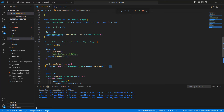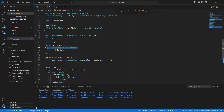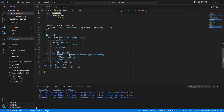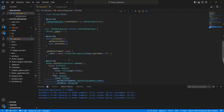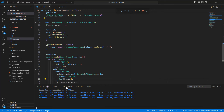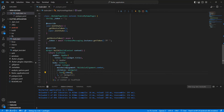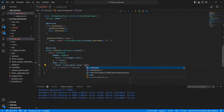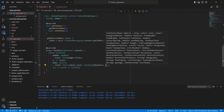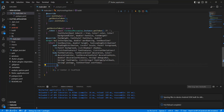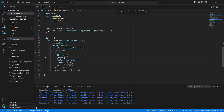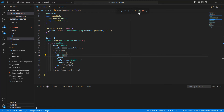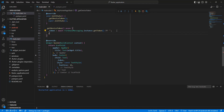If it is empty then we write the condition. We call getDeviceToken inside initState. Now we write the text widget with font size, and we add setState.